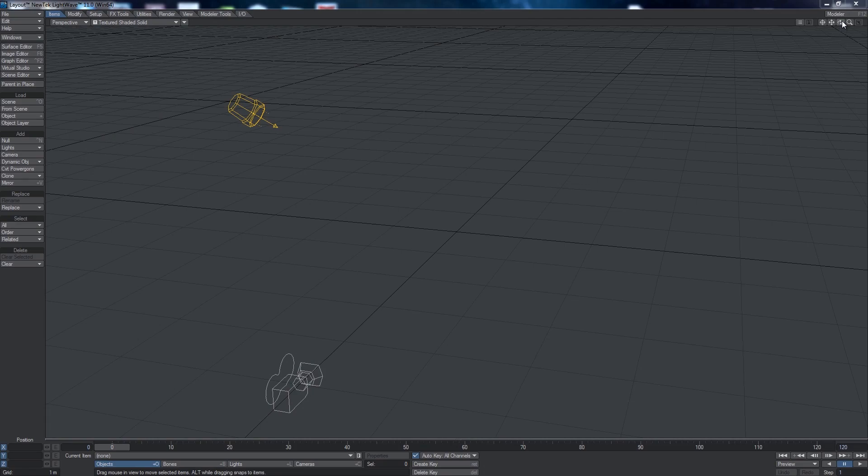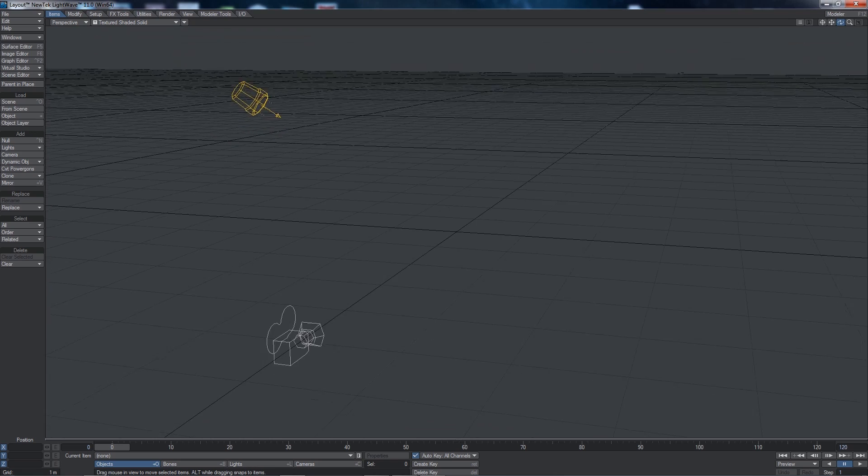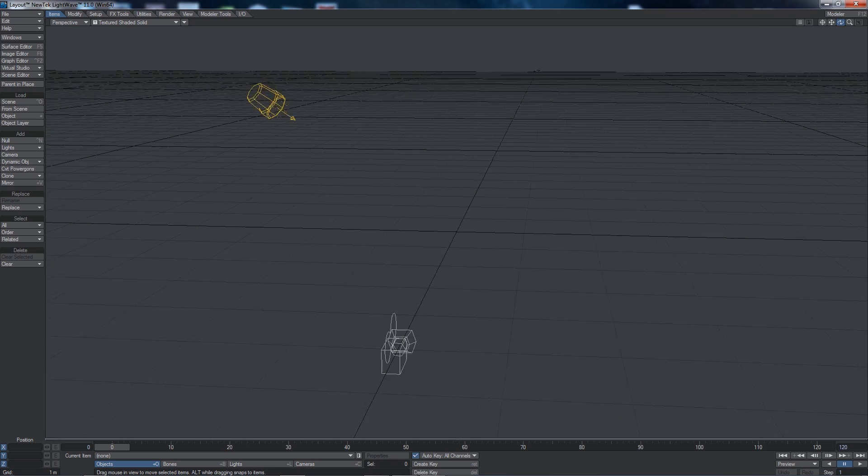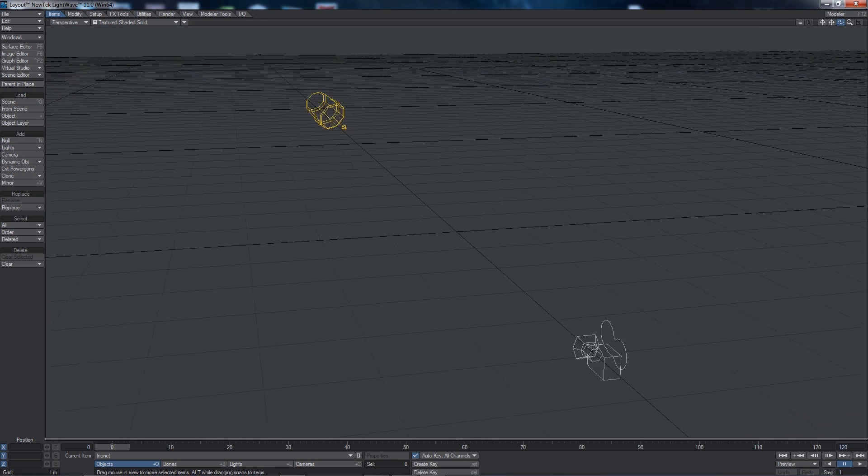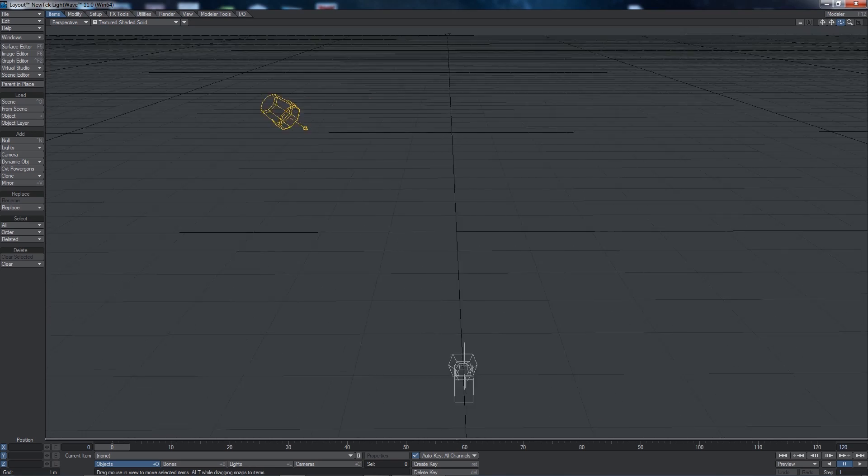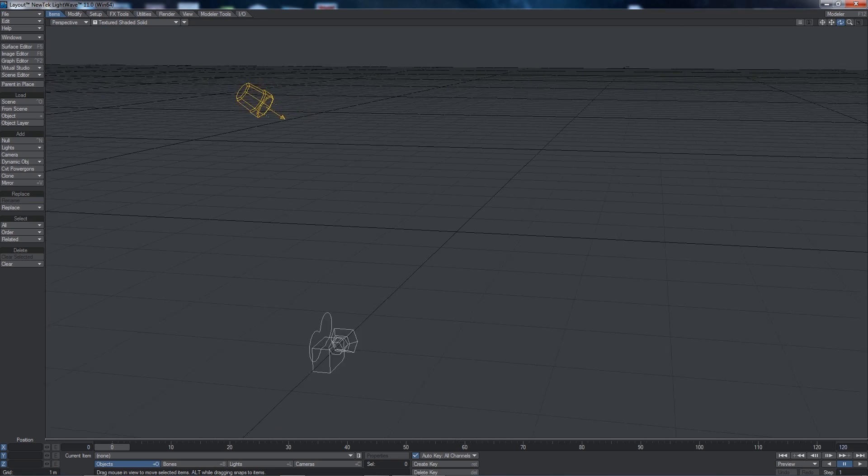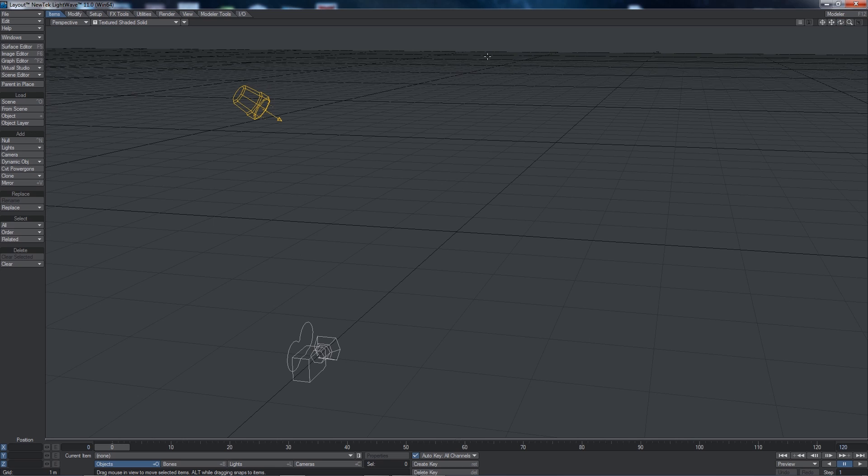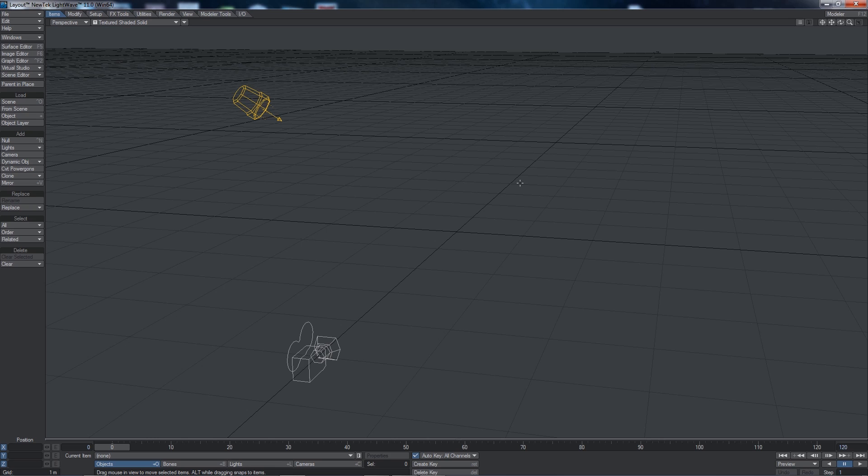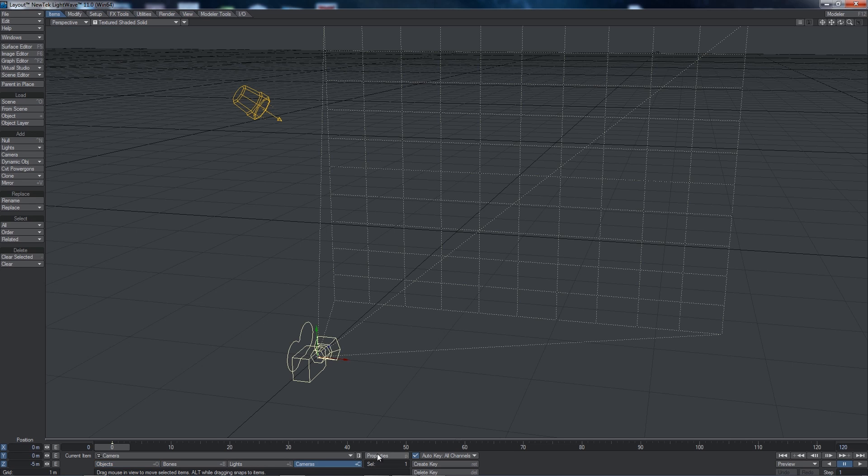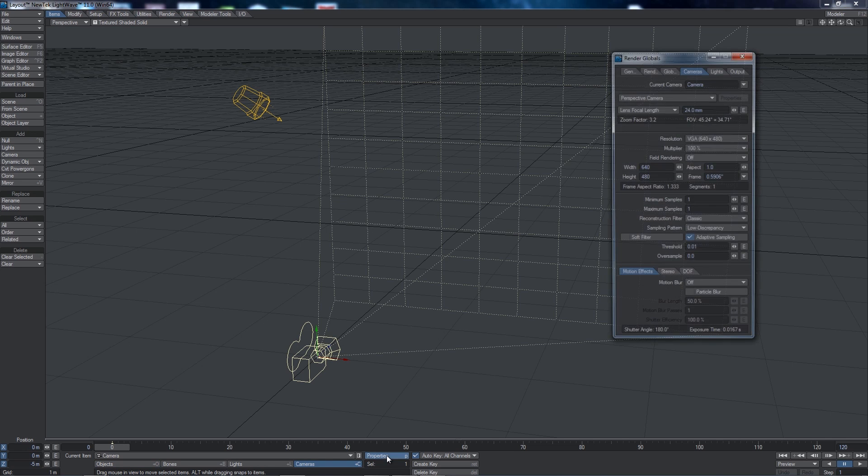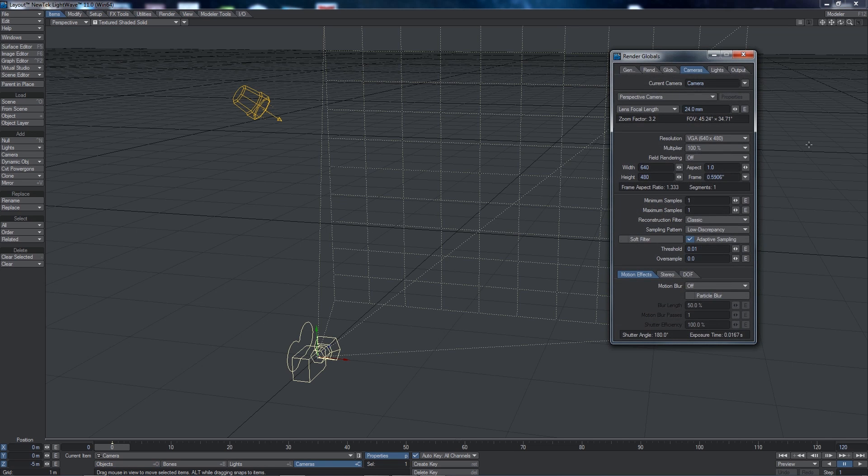Alright, so here we are in Lightwave version 11. We're in perspective mode here, and this is what Lightwave looks like. It's basically a stage area with one default camera that's been added automatically and one default light that's been added automatically. What we need to do is set up our camera first and foremost. So I'm going to click on Camera and click on Properties, and I get this menu.